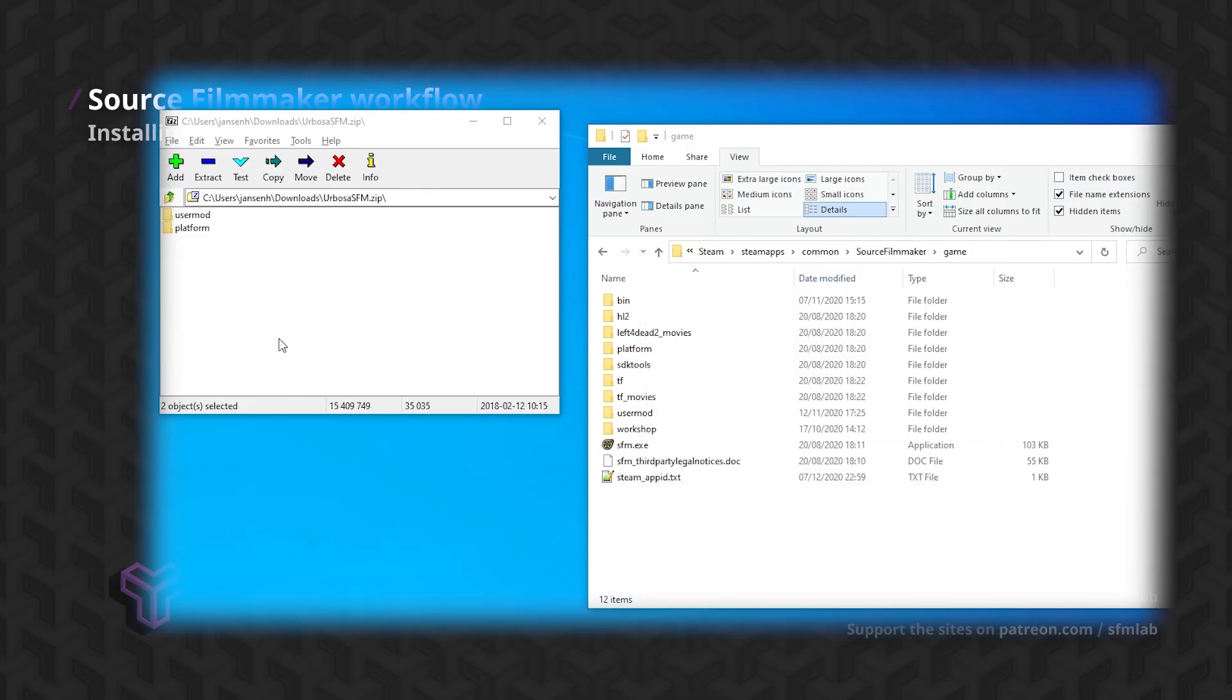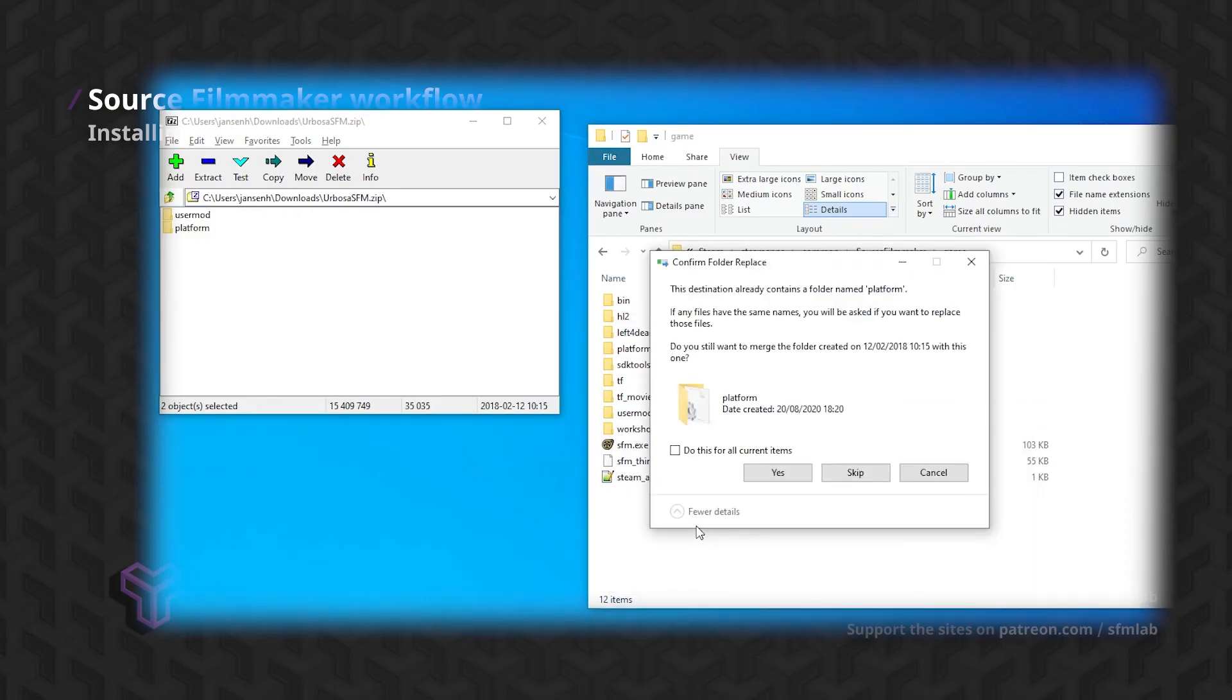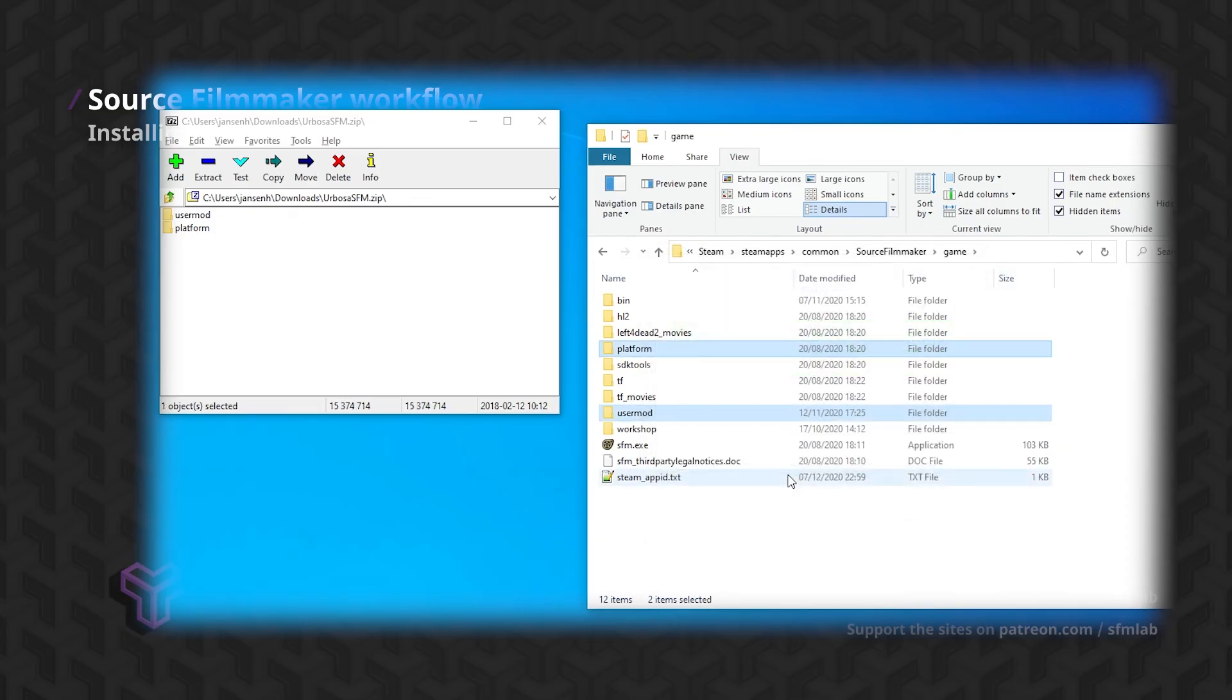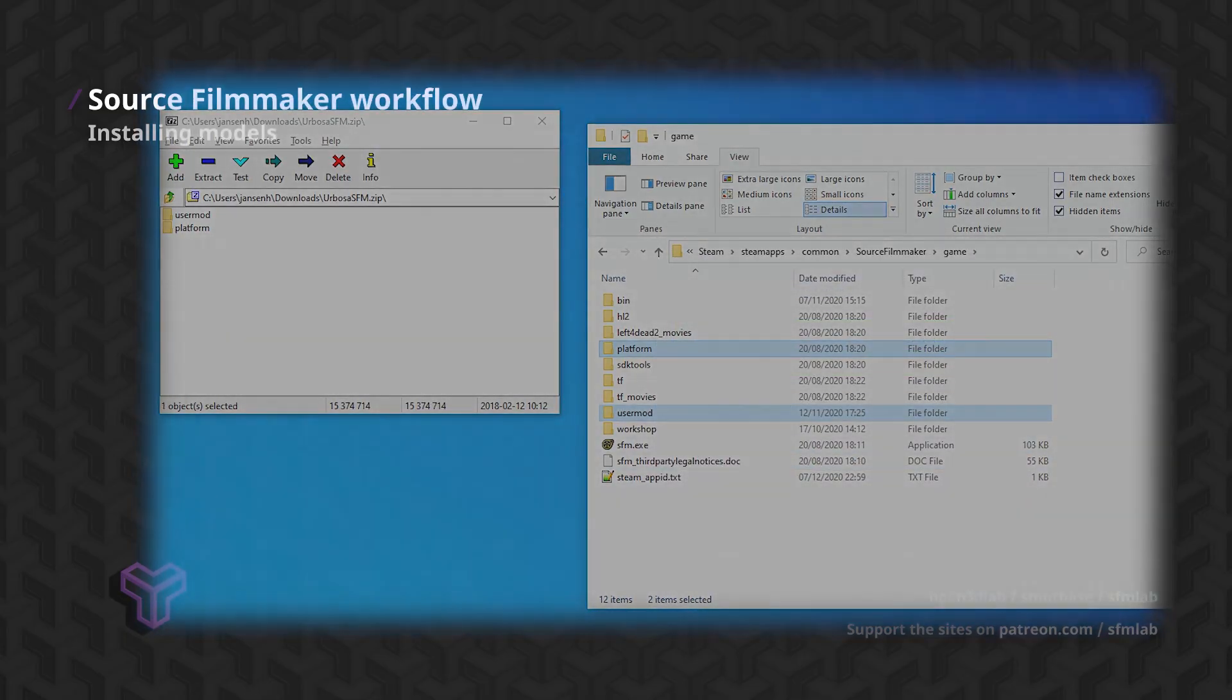If this is the case, then the directory structure inside the UserMod folder will usually match the one in the Source Filmmaker installation folder. You can copy these in a similar manner, as long as you preserve the directory structure.